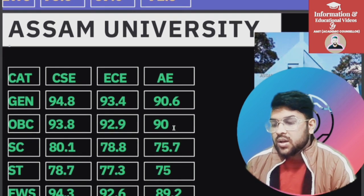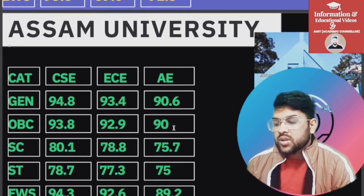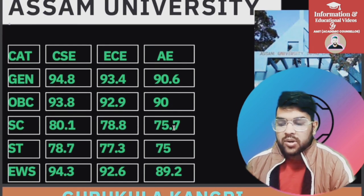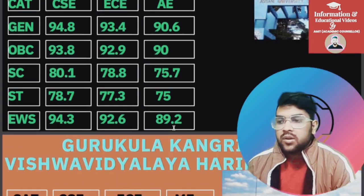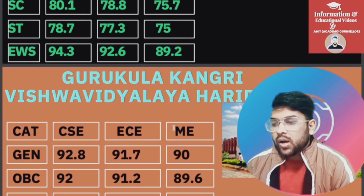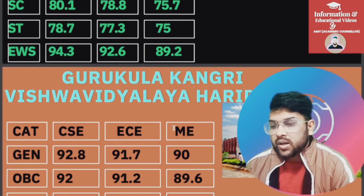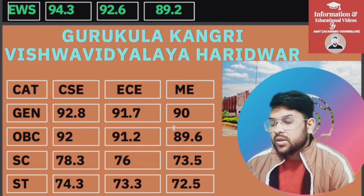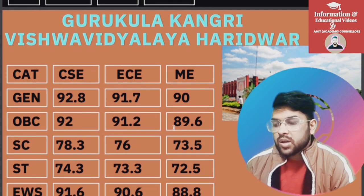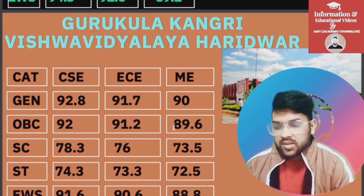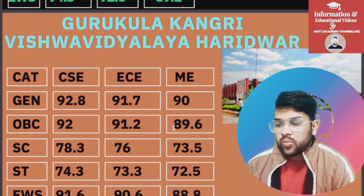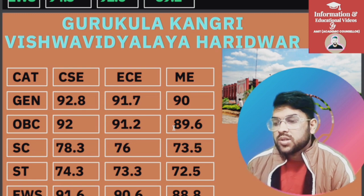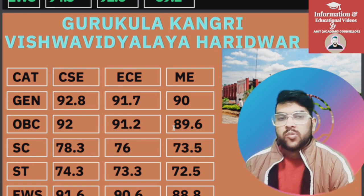For Assam University: General 94.8, OBC 93.8, SC 80.1, ST 78.7, EWS 94.3 percentile. For Gurukul Kangri Vishwavidyalaya Haridwar: General 92.8, OBC 92, SC 78.3, ST 74.3, EWS 91.6 — for CSC. For AC and Mechanical you can check slide-wise.